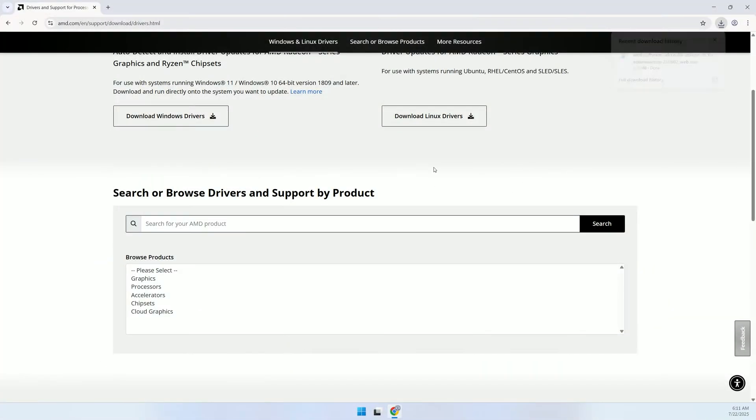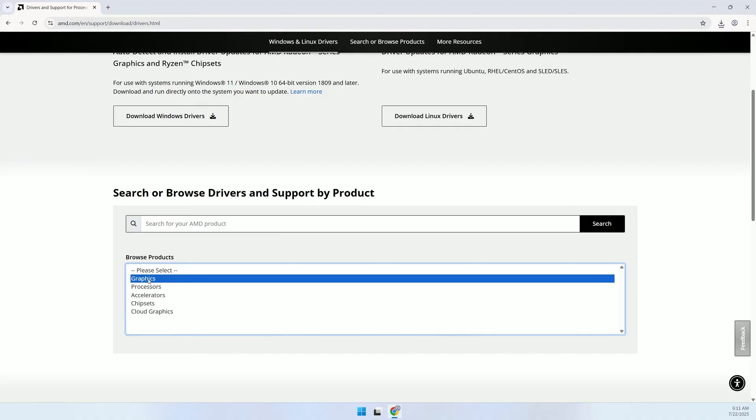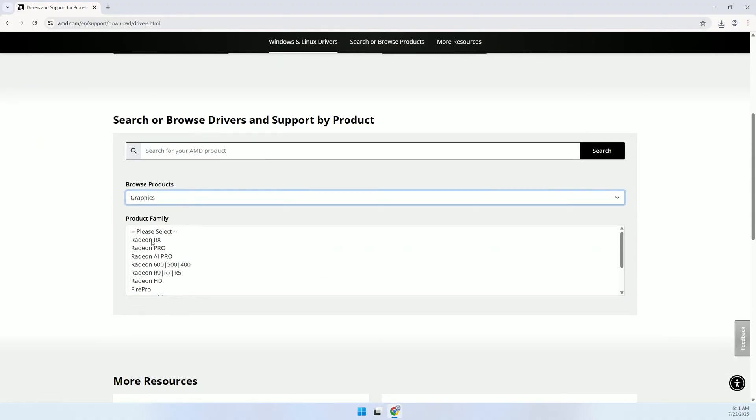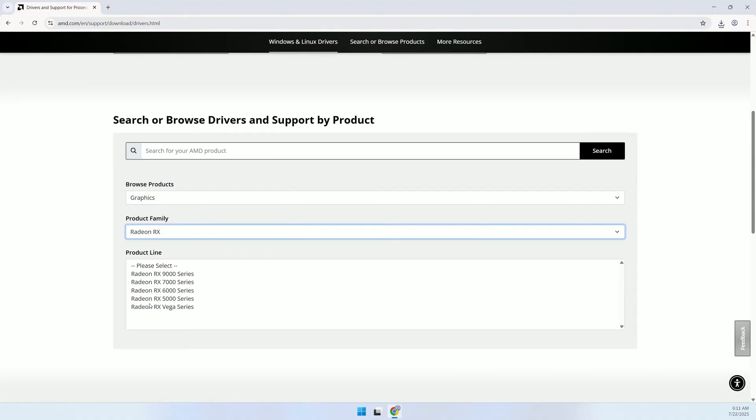Pro tip: If you know your GPU model, like Radeon RX 6000 series, you can manually select it from the list and download the specific driver instead.